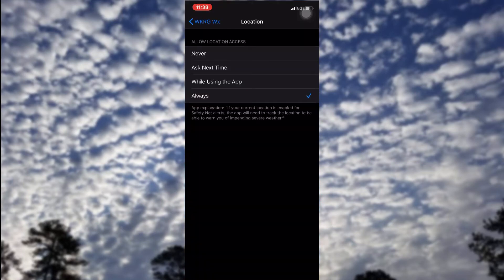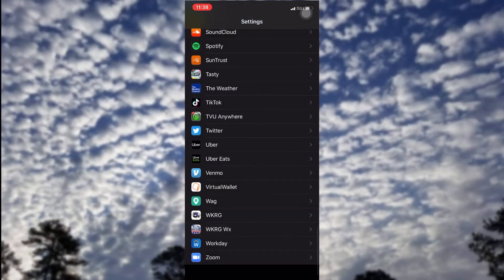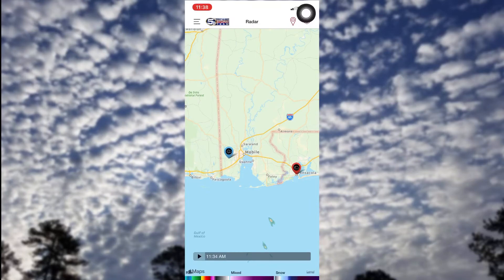To make sure that you get notifications at times when you're not using the app, go into your device settings, click on the app, then on location, and select 'Always.'